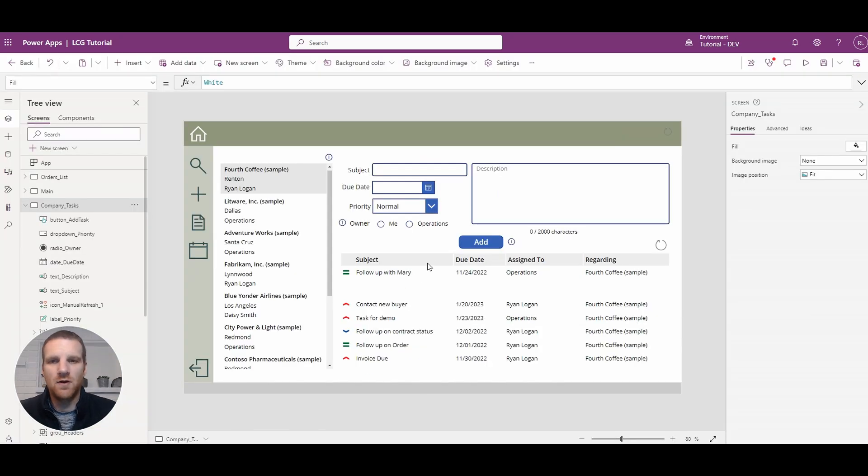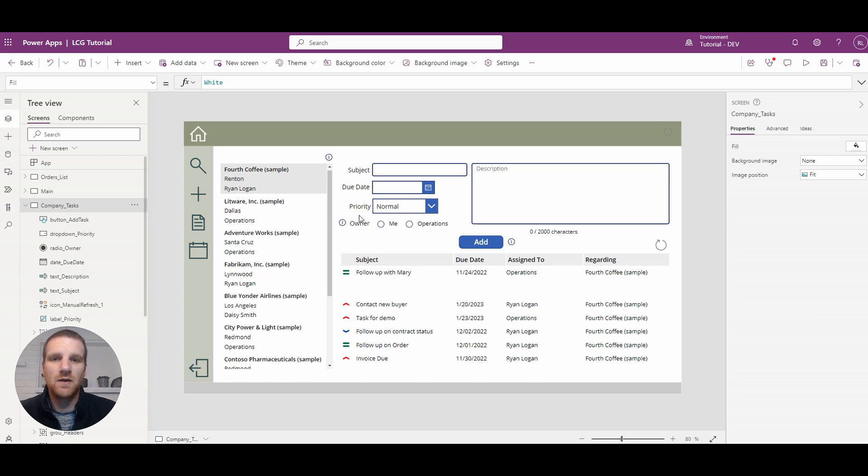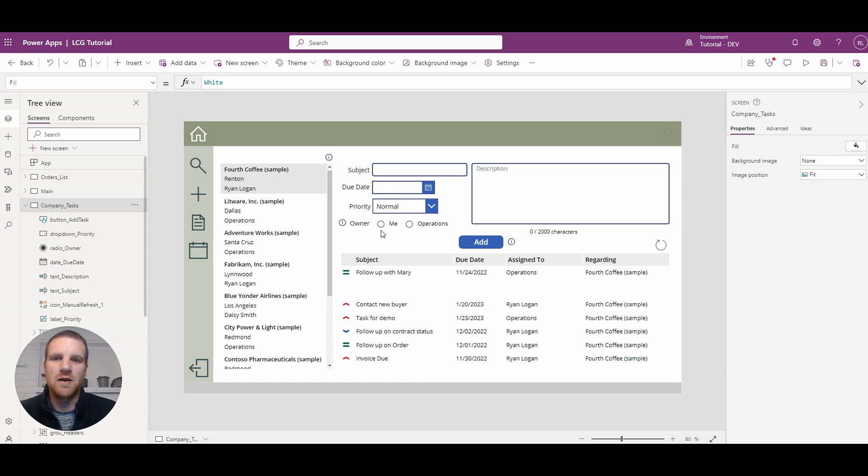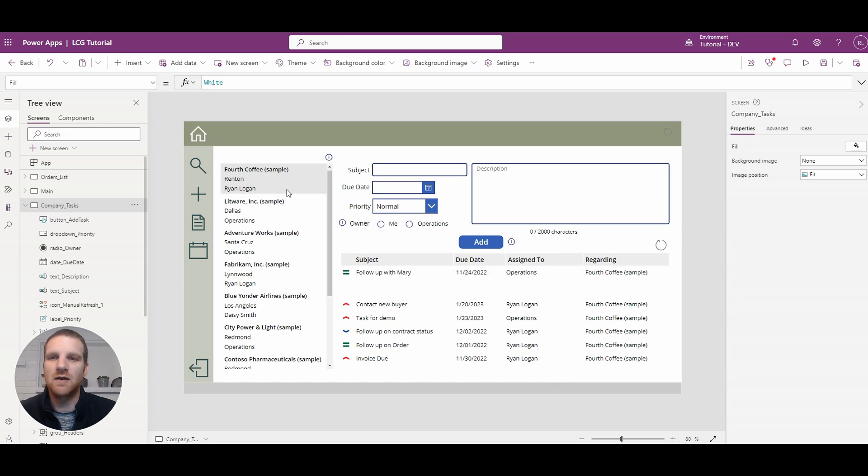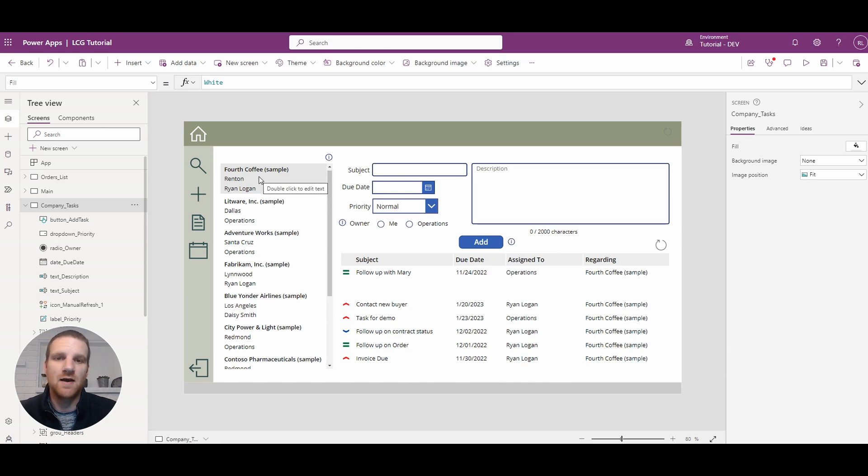So the first thing I want to do is take a look at the components that we have on the form here. So you see that we do have a subject, due date, priority, owner, and description for creation. When the user clicks add, it will create a task related to the account on the left-hand side.